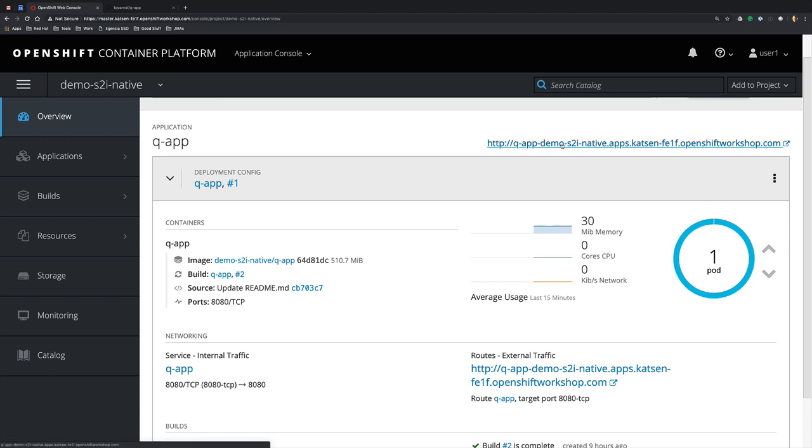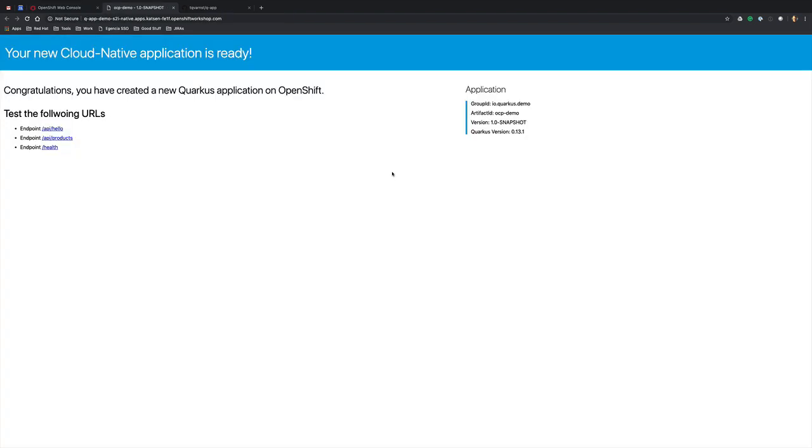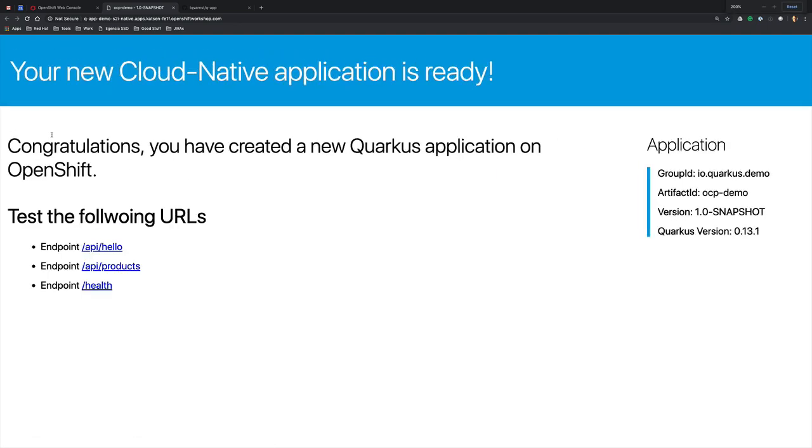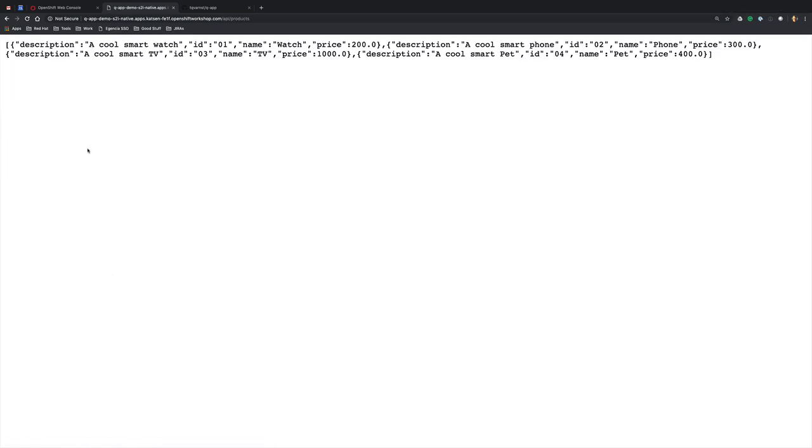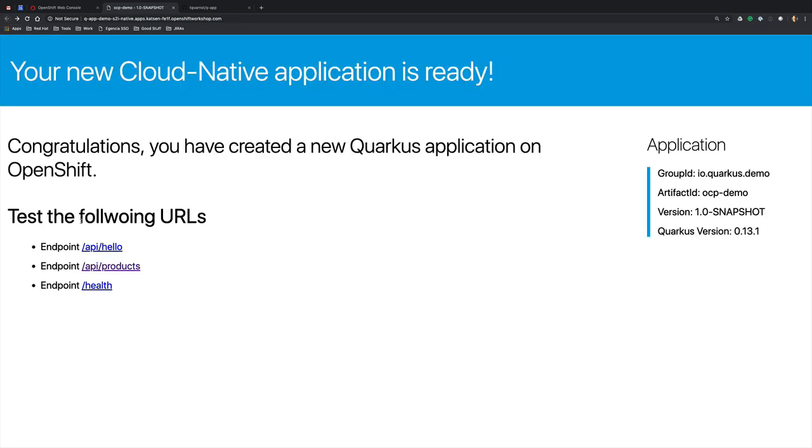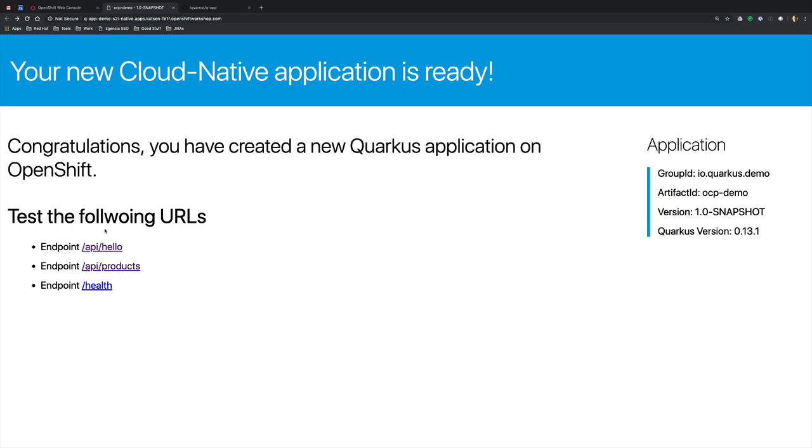By clicking on the route, we can also see the application in action. This is the welcome page and it has three different endpoints: one JSONB endpoint, one text endpoint, and the last one is a health check endpoint.